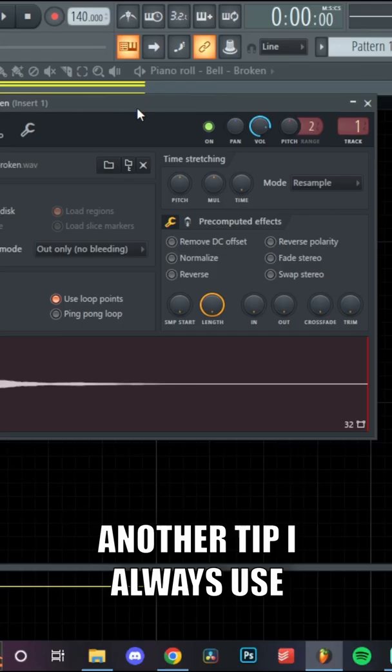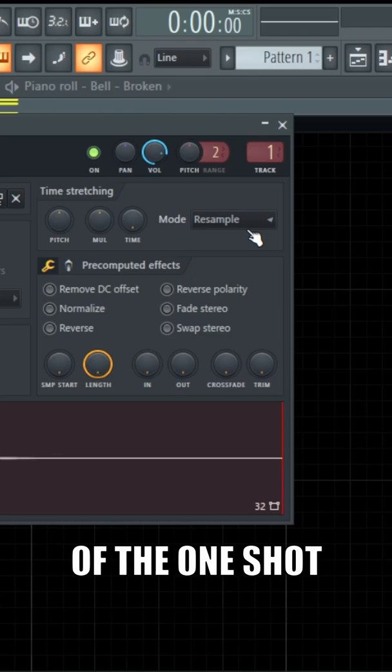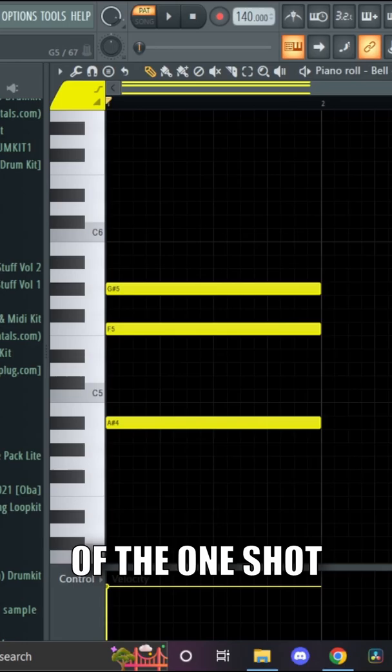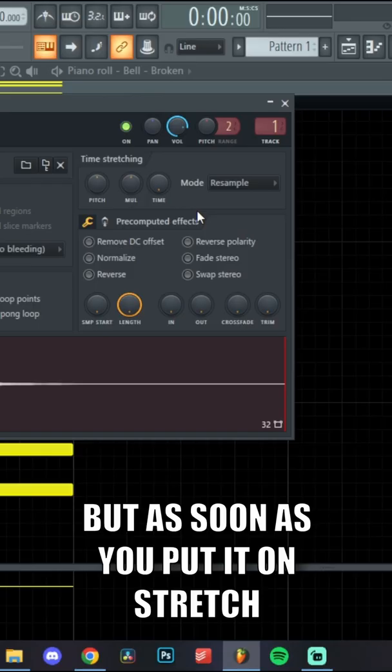If your mode is on resample and you bump up the one-shot one octave, it's going to be half the length of the one-shot. But as soon as you put it on stretch, it's going to stay one second long.